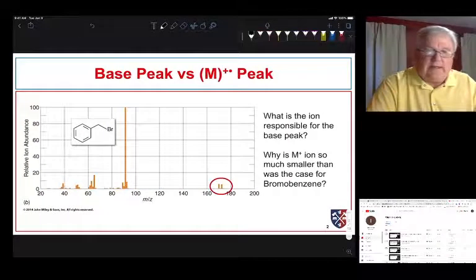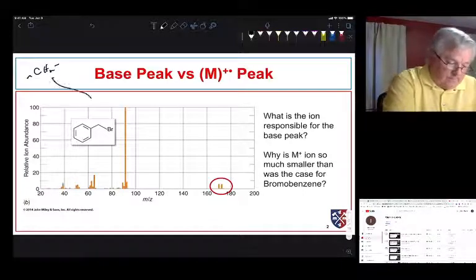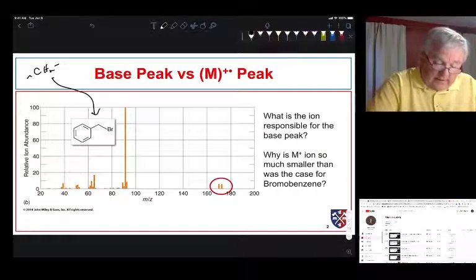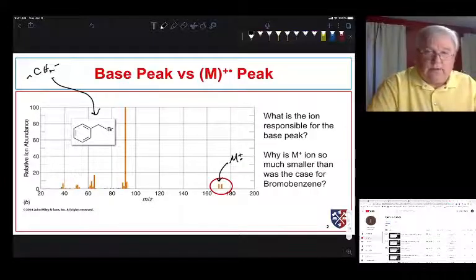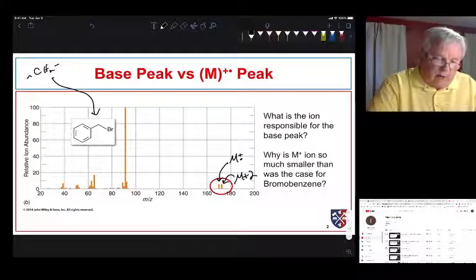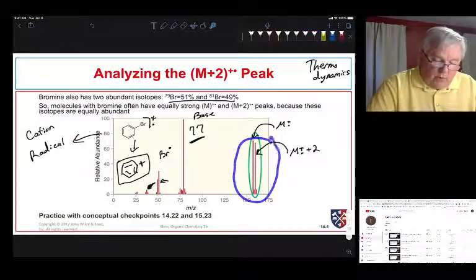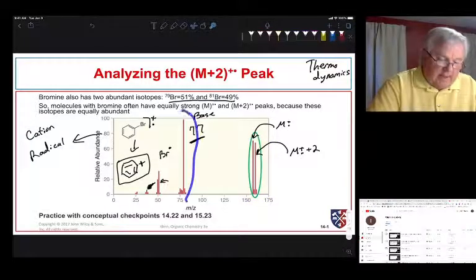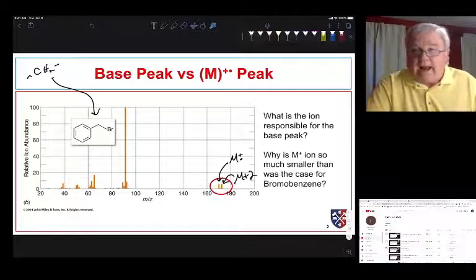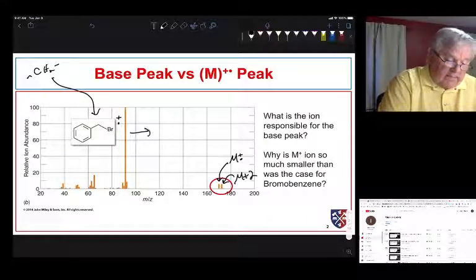This is bromobenzene. Now let's look at benzyl bromide — the difference is there's a CH2 group in between the phenyl and the bromine. That changes the molecule quite a bit. Here's our molecular ion peak due to the radical cation, and we see our M+2 peak indicative of bromine. But notice how much smaller this is relative to the base peak compared to bromobenzene.